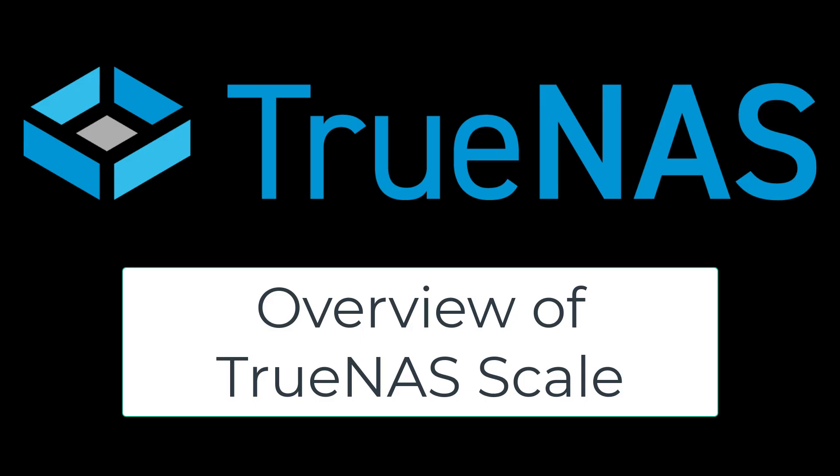Hello everyone, I figured I'm going to do a quick review of TrueNAS Scale. I did come from TrueNAS Core, but I do like TrueNAS Scale a lot more. I hope everybody enjoys this video. Thanks.